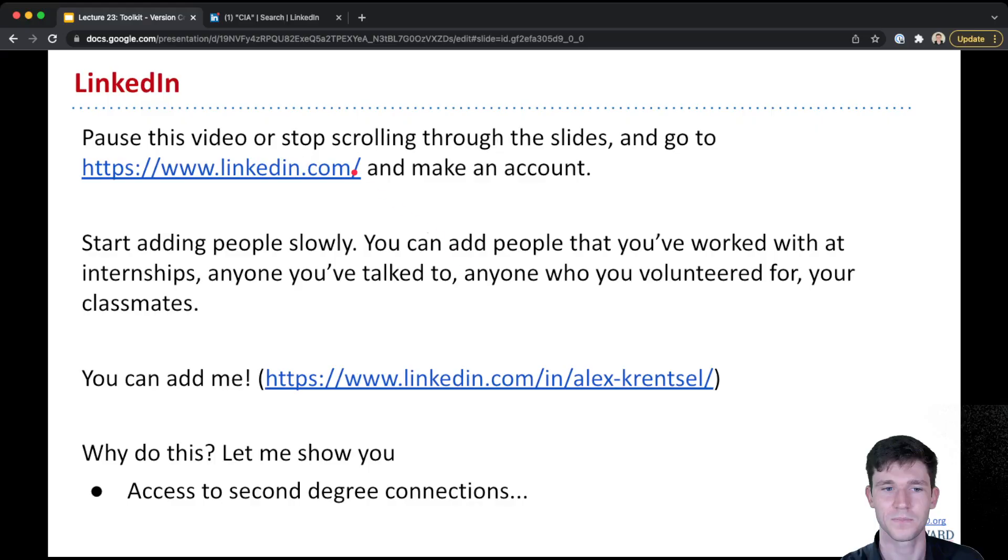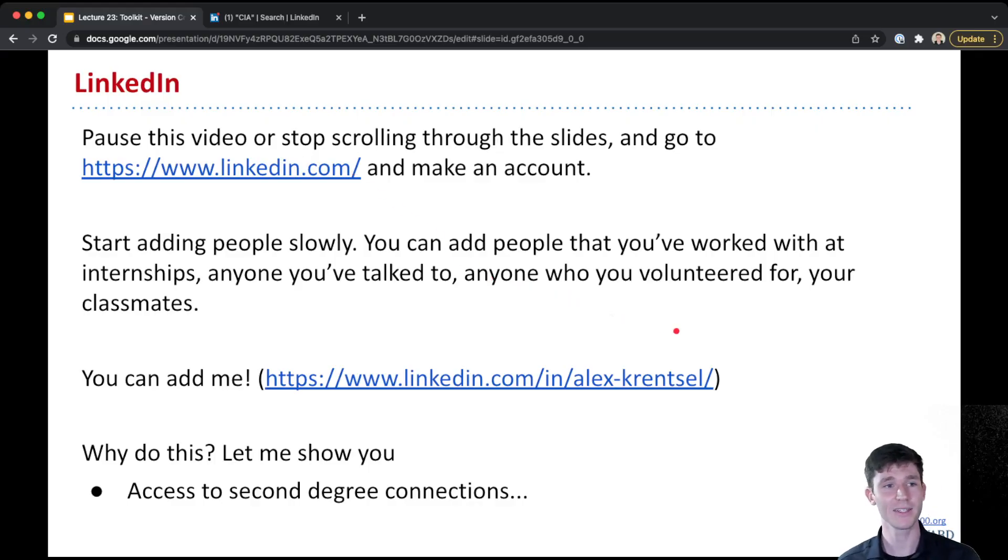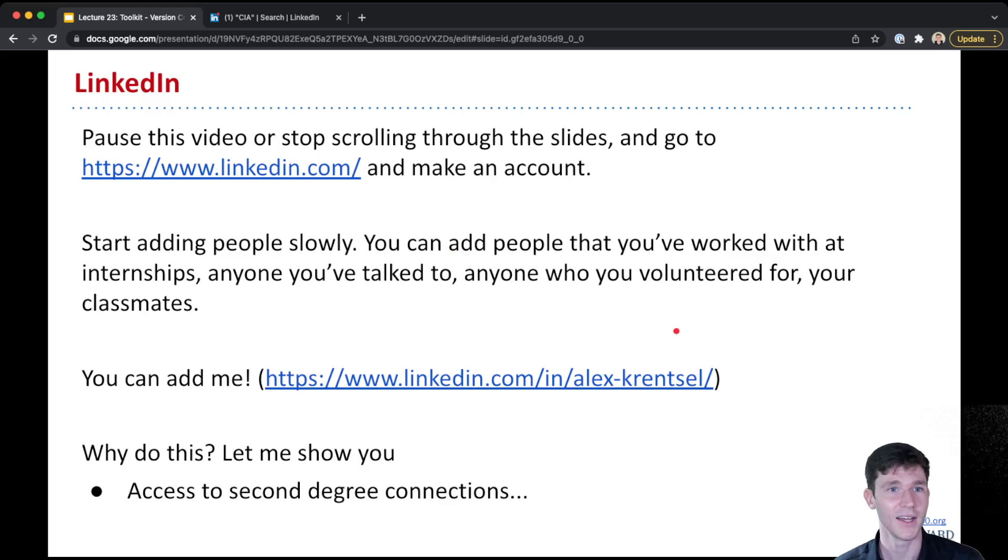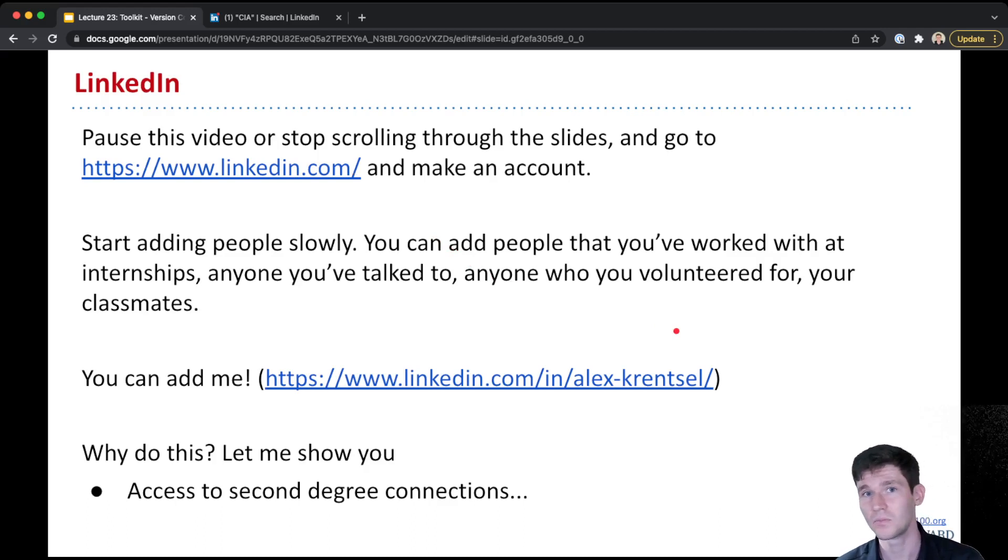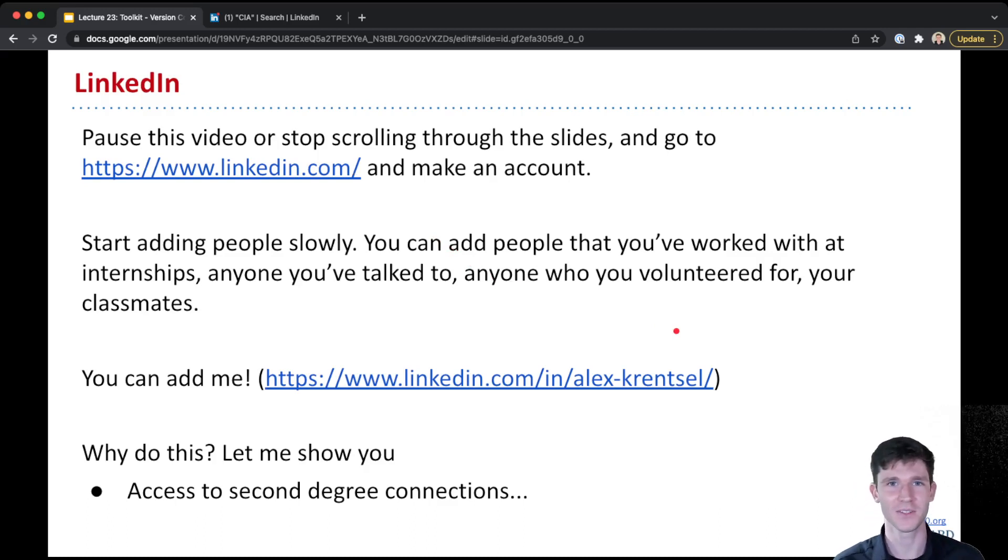With that, I'll end today's lecture. We have just one or two more lectures left in the semester. We're almost there. I'll see you all. Bye.